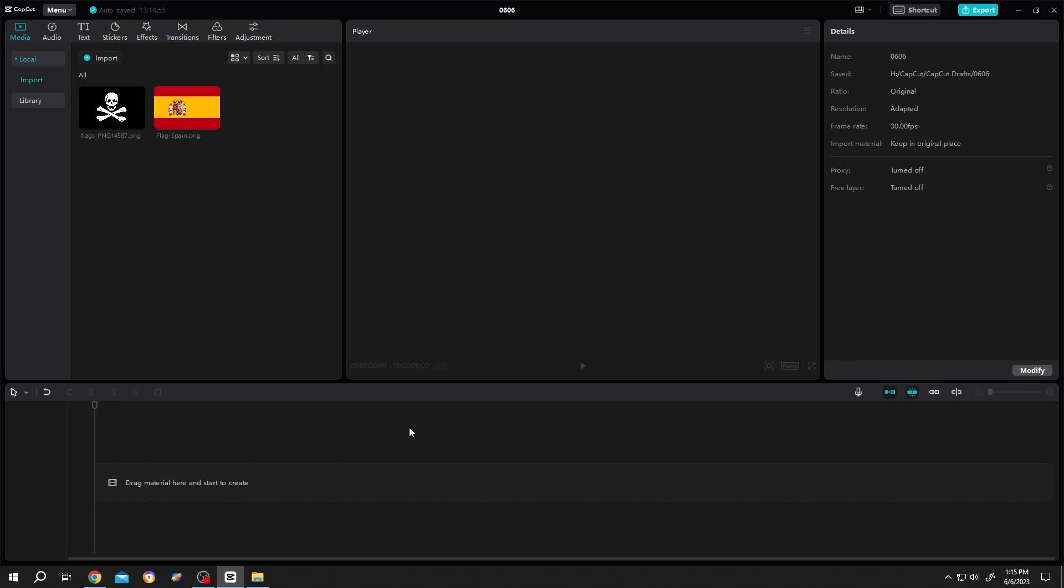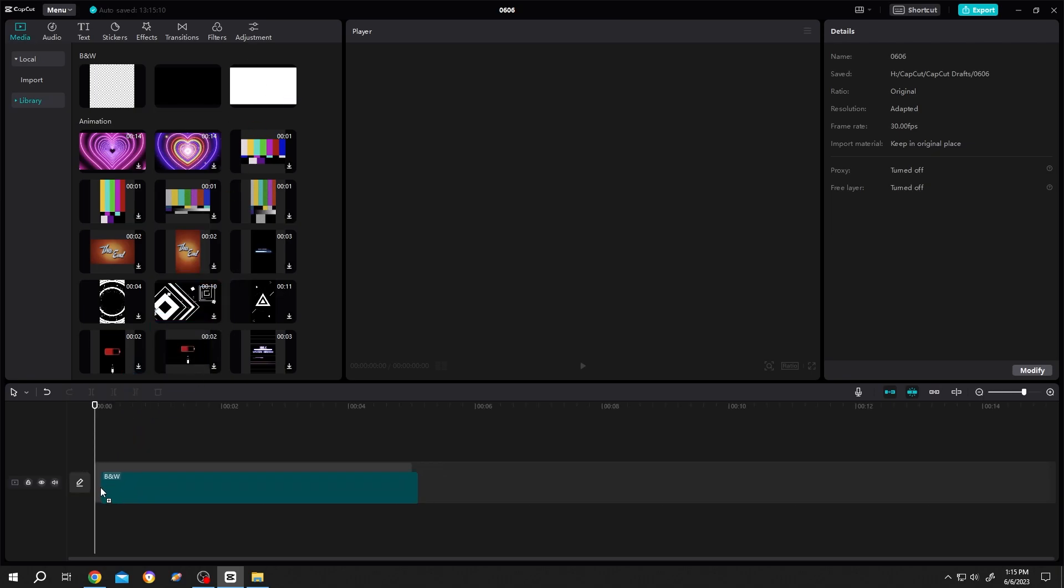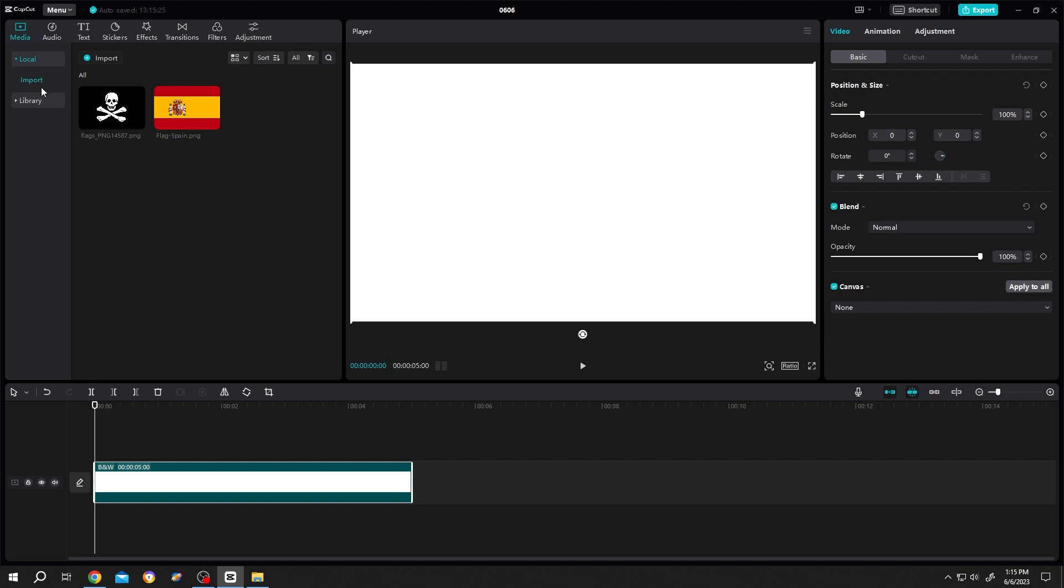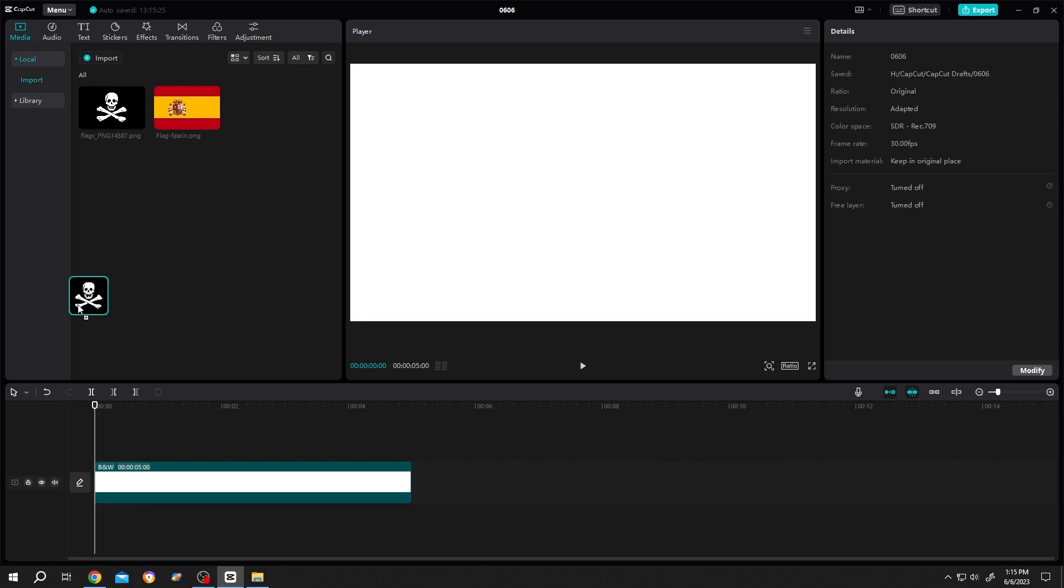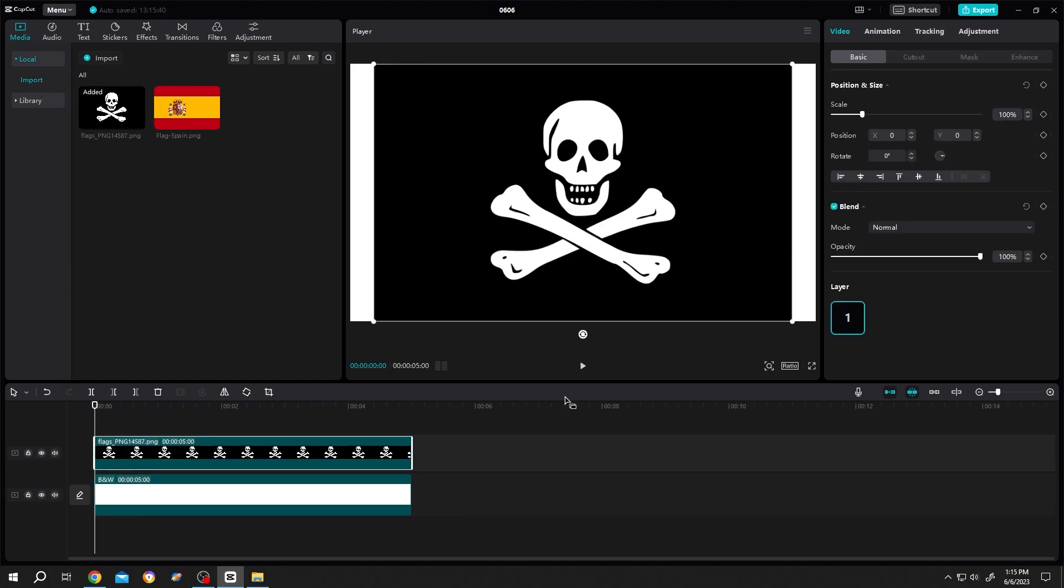Let's give our project a white background. Go to media library, bring the white background to the timeline. Now go to local import and bring the pirate flag. Let's scale it down.